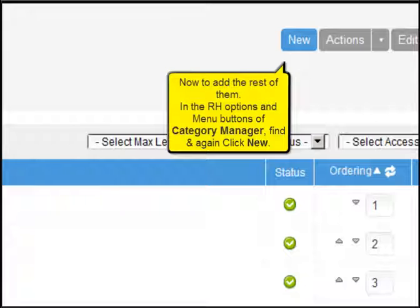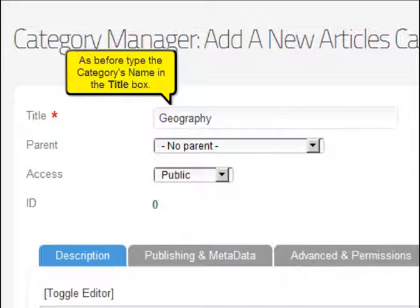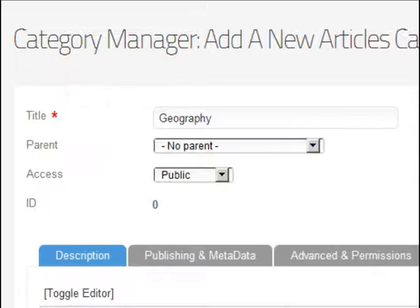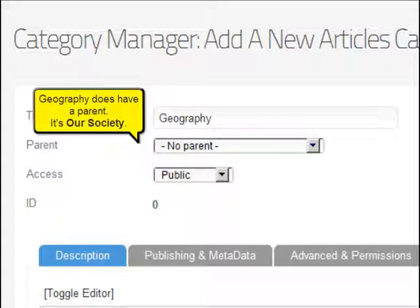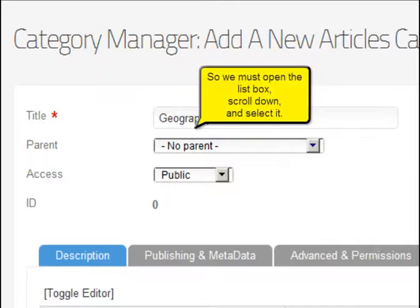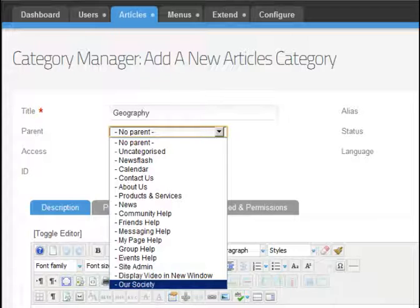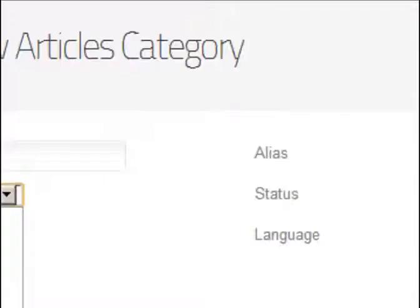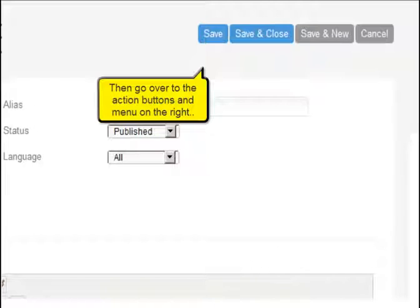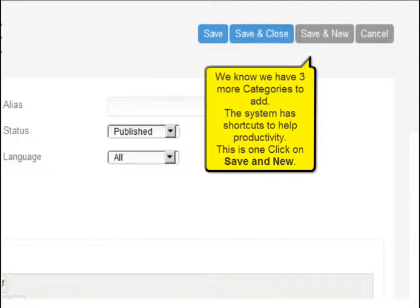Now to add the rest of them. In the right-hand options and menu buttons of the category manager, find and click new again. As before, type the category's name in the title box. Geography does have a parent — it's Our Society. So we must open the list box, scroll down, and select it. Then go to the action buttons and menu on the right. We know we have three more categories to add, so use the shortcut — click on save and new.